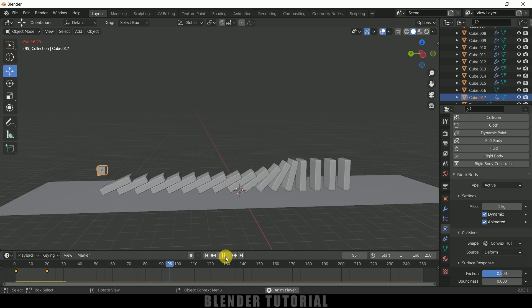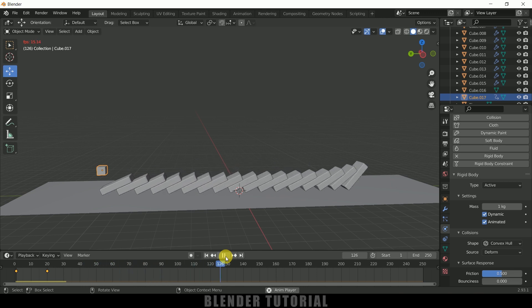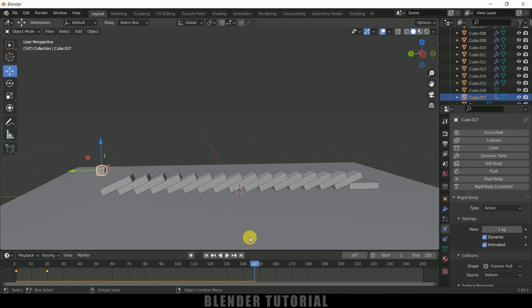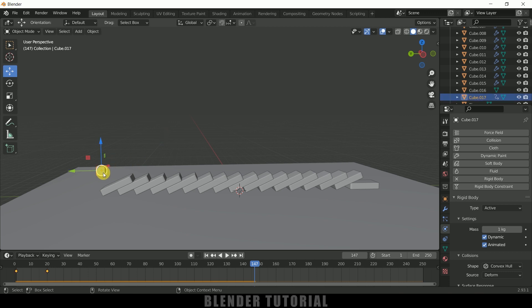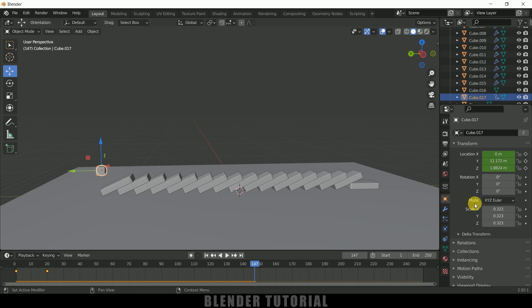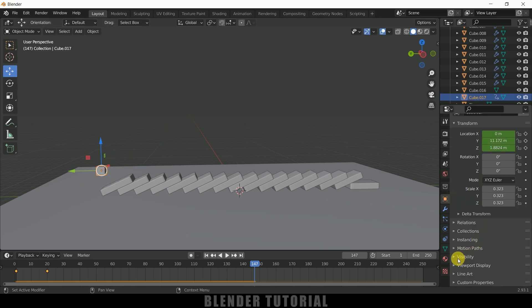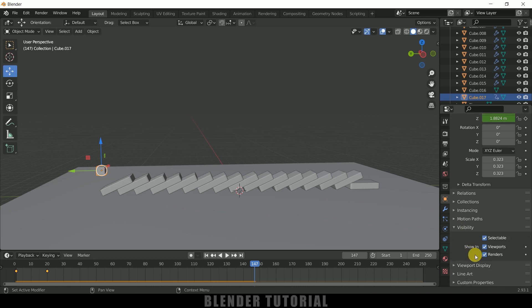So now if I play this you can see we got this colliding effect acting on that cube. And if you want to hide out this block in render, make sure you have selected that block.